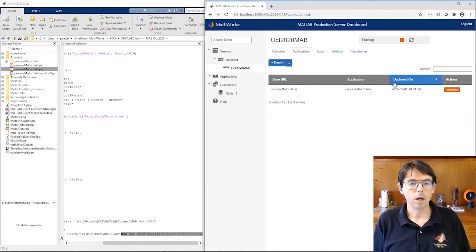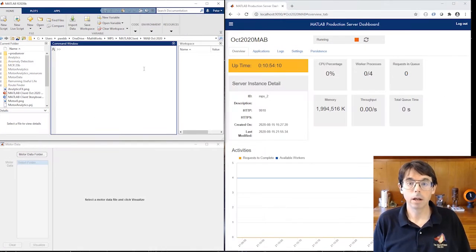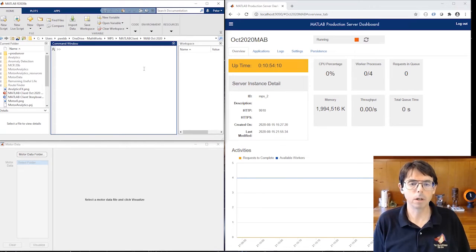The developer is done. Well, the algorithm developer, at least. Now the client developer gets to work. First, they need to connect their MATLAB to the deployed process motor data function.